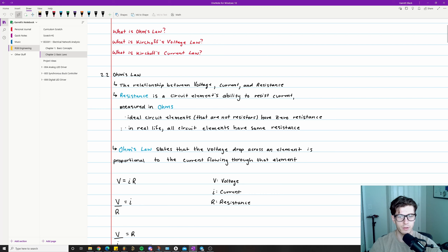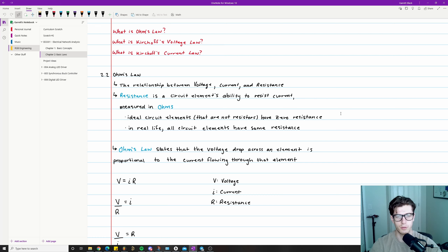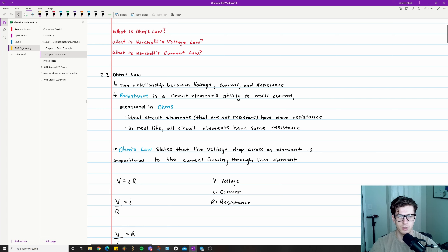One note here is that ideal circuit elements that are not resistors have zero resistance. In real life, all circuit elements have some resistance, so keep that in mind. There's a distinction between what we might draw on a whiteboard and real-world components — for example, an inductor might be said to have zero DC resistance ideally, but in real life it does have some resistance.